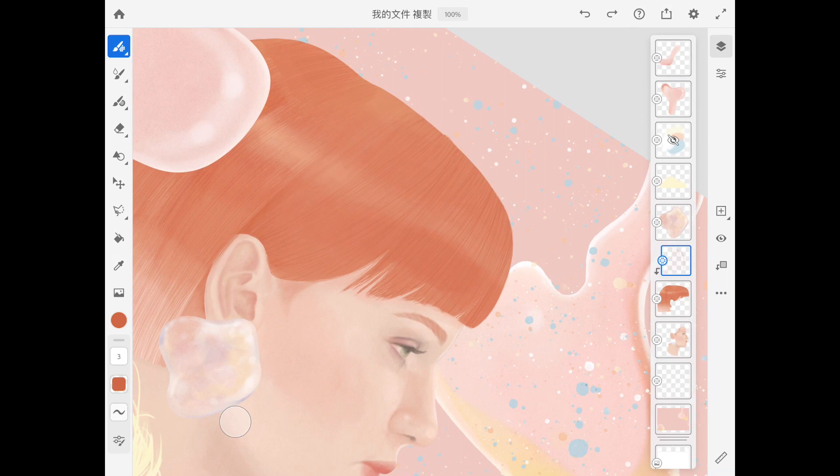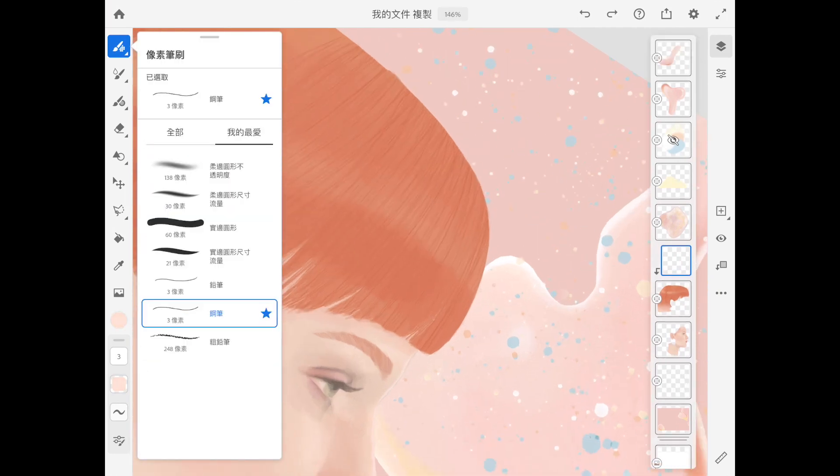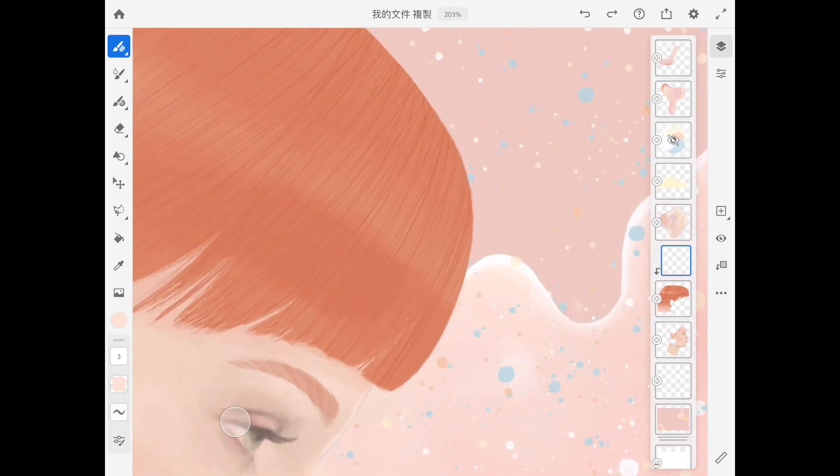Now I'm just doing the highlight and shading back and forth. I like to eye drop the skin color to create some more highlight.